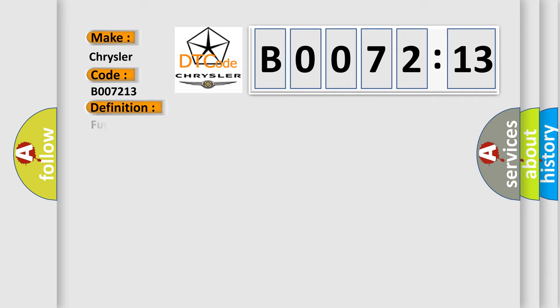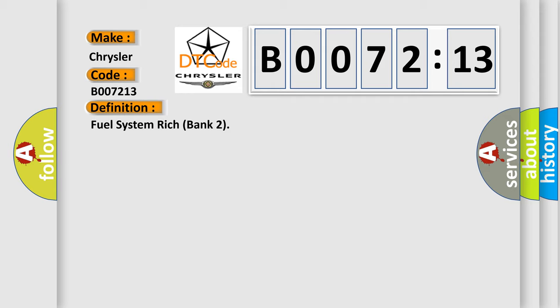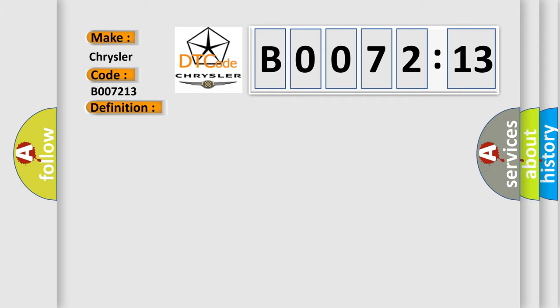The basic definition is Fuel system rich bank 2. And now this is a short description of this DTC code.